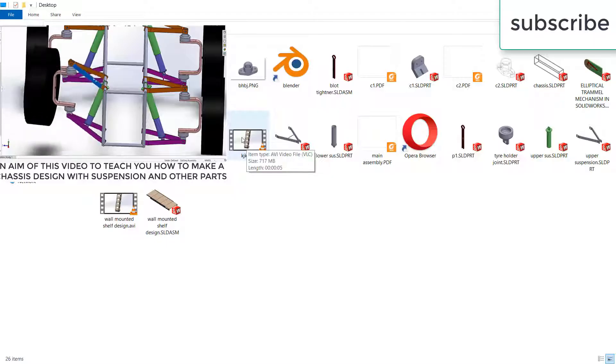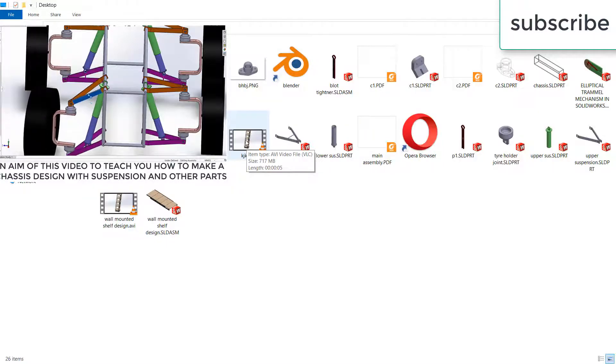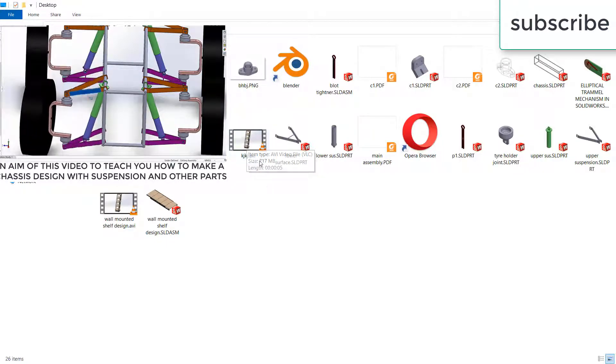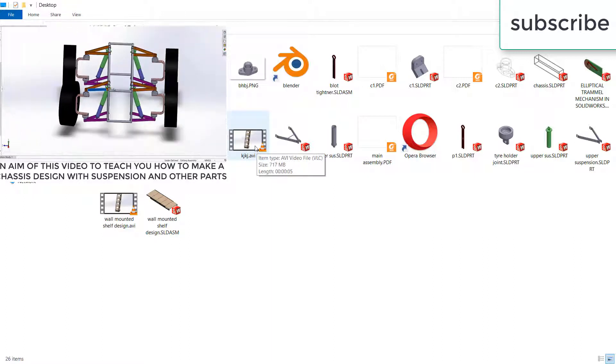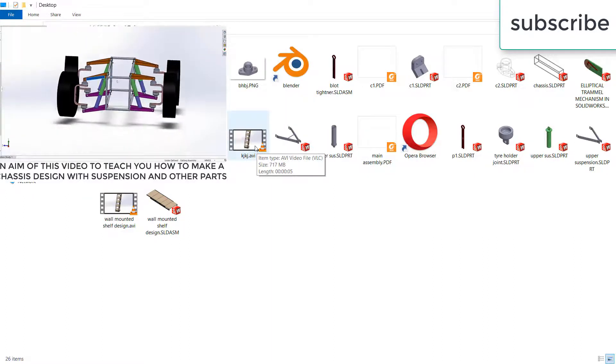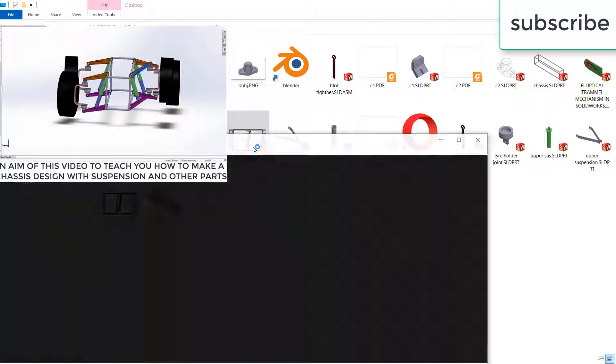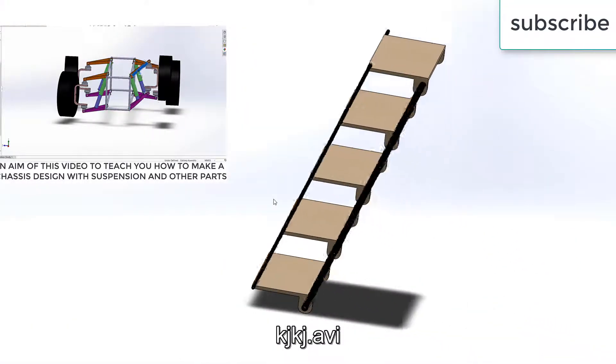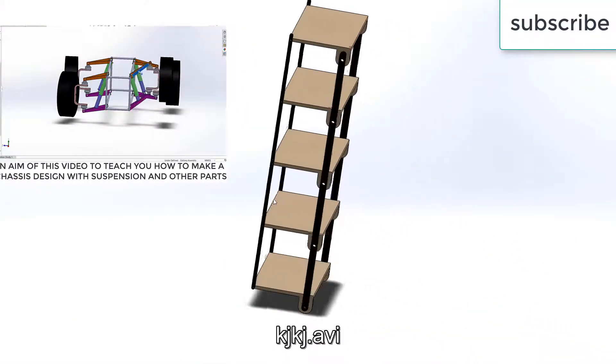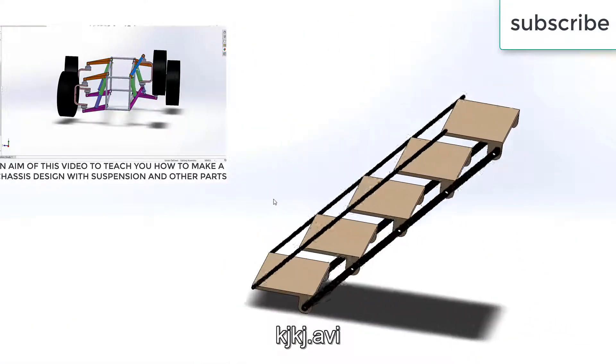Now here you can see the file. But as you can see the size is very large, 717 MB. So this is the only drawback. But if you see the quality, you can see it has a very good quality.